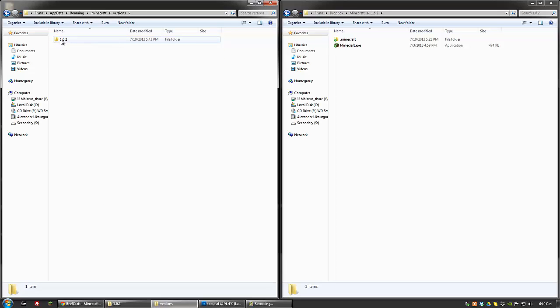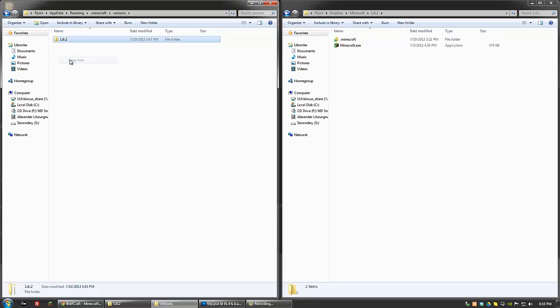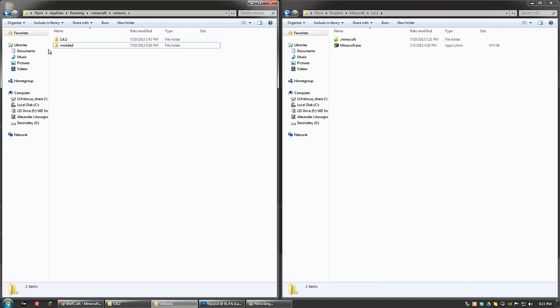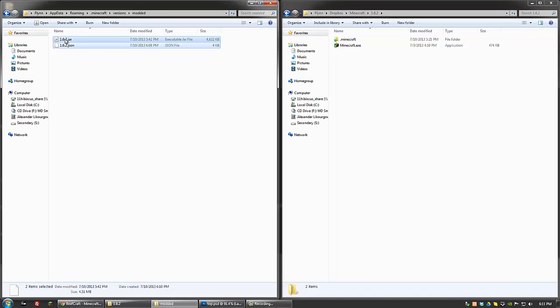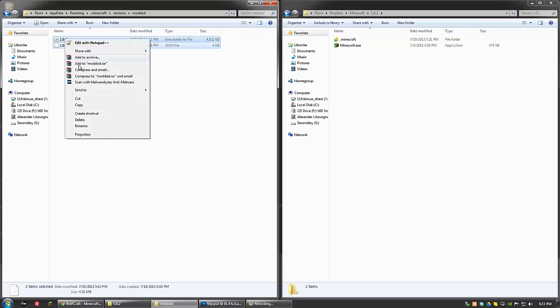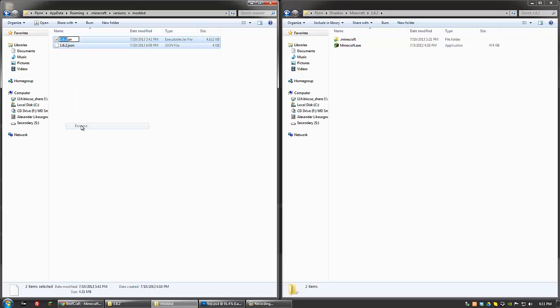Once you're in there, you'll see a folder called 1.6.2. Go ahead and just copy that and rename it to whatever you like. I'm going to rename it to Modded. And then go in there and also rename the two files inside to the same name as the folder. So in this case, for me, Modded.